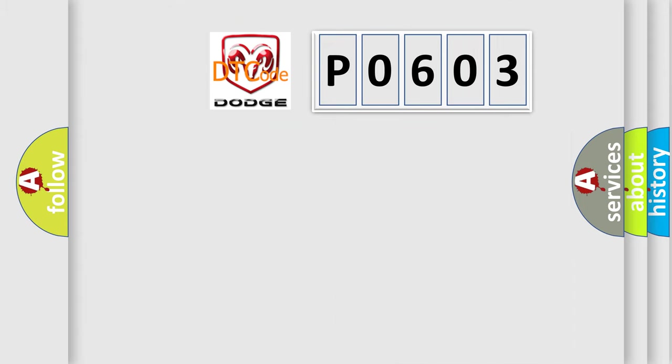So, what does the diagnostic trouble code P0603 interpret specifically for Dodge car manufacturers?